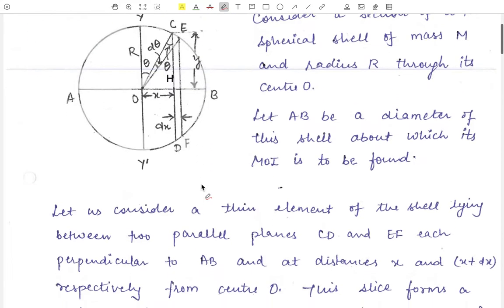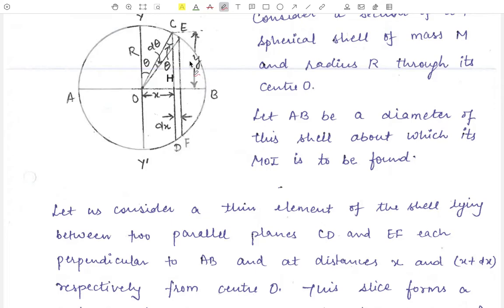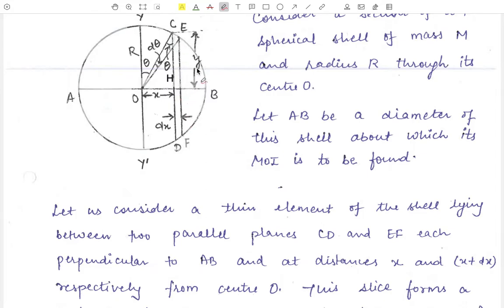For that, let us consider a thin element of the shell lying between two parallel lines CD and EF at distances X and X plus DX from point O. This slice forms a ring of thickness CE and of radius small y.